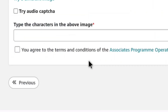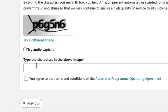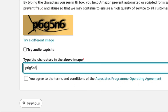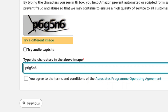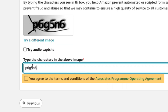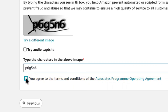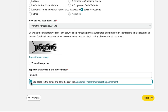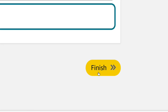Now let's scroll down and enter the captcha. If the characters in the captcha are not properly visible to you, you can select try a different image and a new captcha will be generated. Once you type the characters from the captcha, click on the checkbox that you agree to the terms and conditions of the Amazon Affiliate program. Then finally, at the bottom right, click on finish.